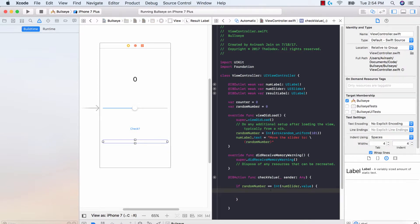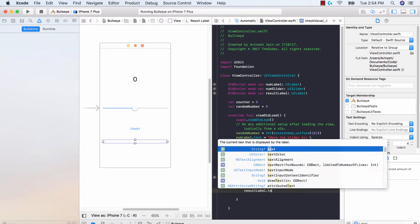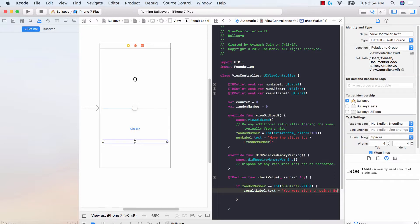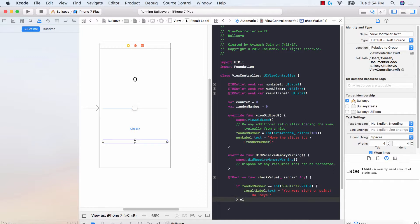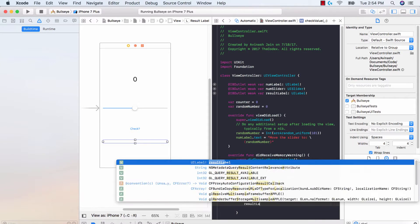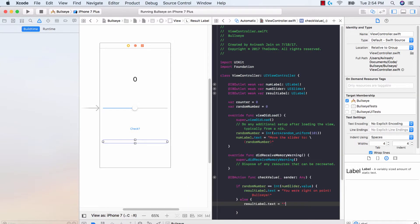So we're adding an IB outlet to our controller which is the result label on our view. And over here we're gonna say that if check value, if the value is true, we're gonna say result label dot text is equal to you were right on point bullseye. However, if you were off, if the values do not match, we're gonna say result label dot text is equal to whoops you missed try again later.